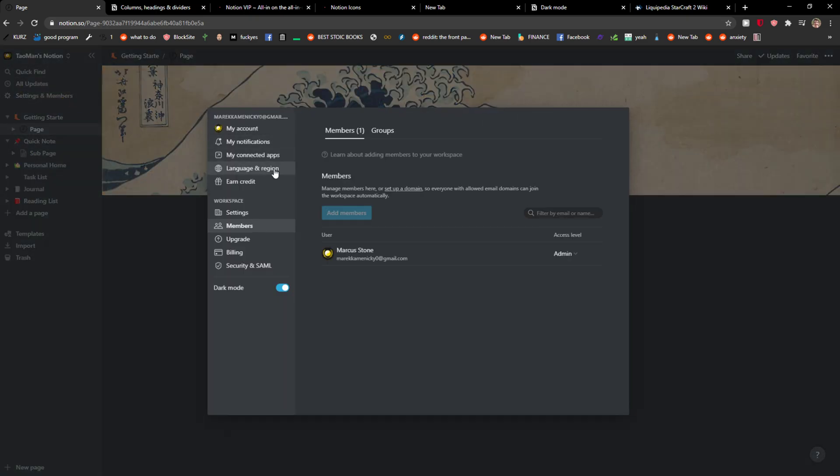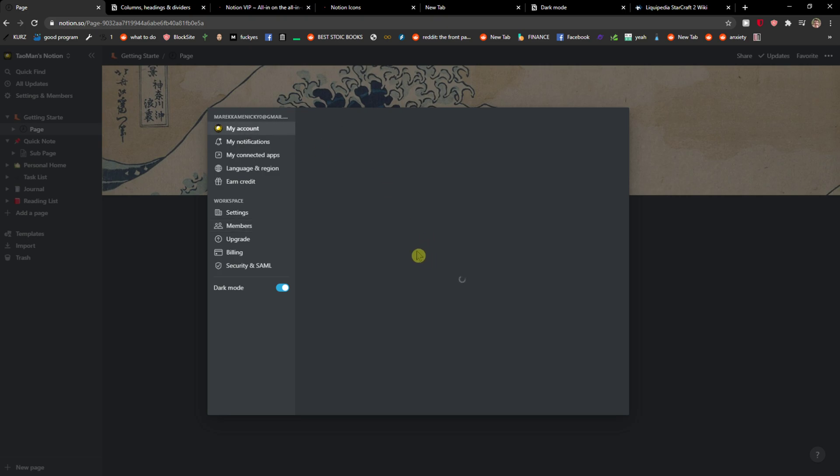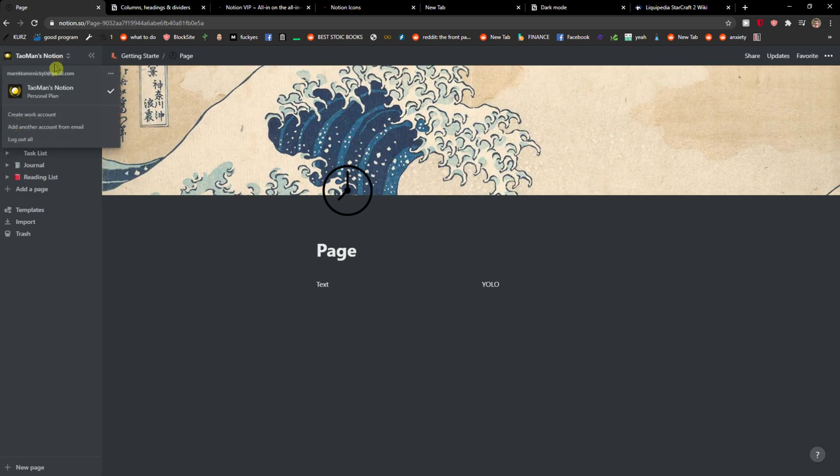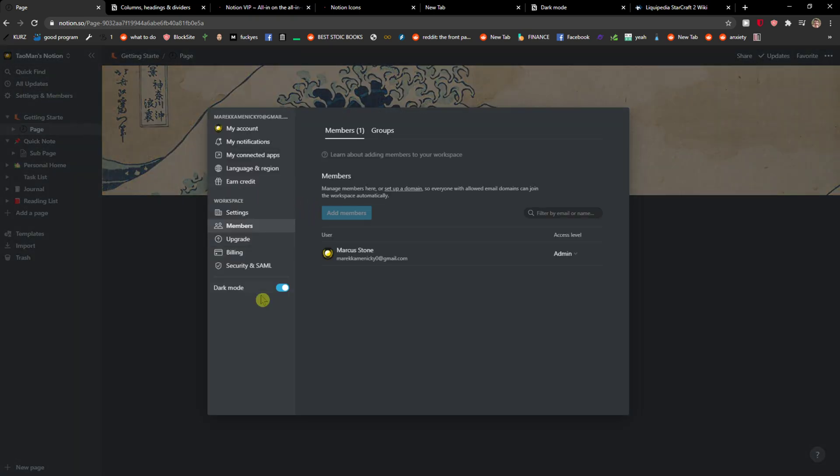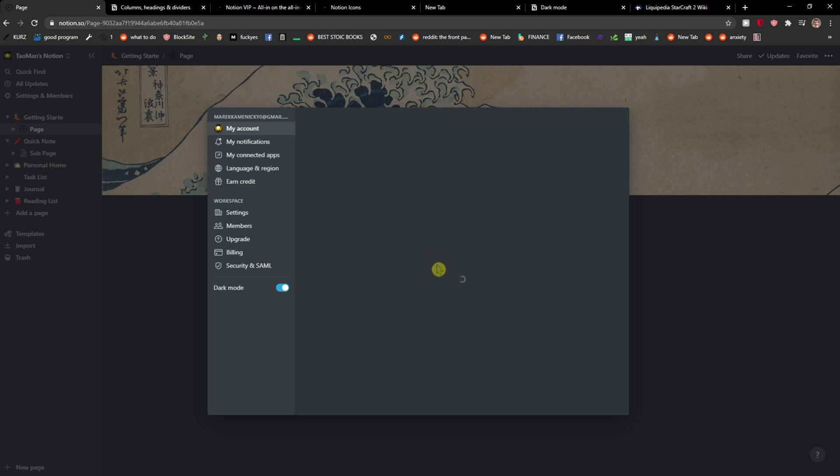Or go to settings and members, click my account. I'm going to refresh the page now. Let's go to my account. You want to scroll down and you'll see log out, but it doesn't want to load right now.